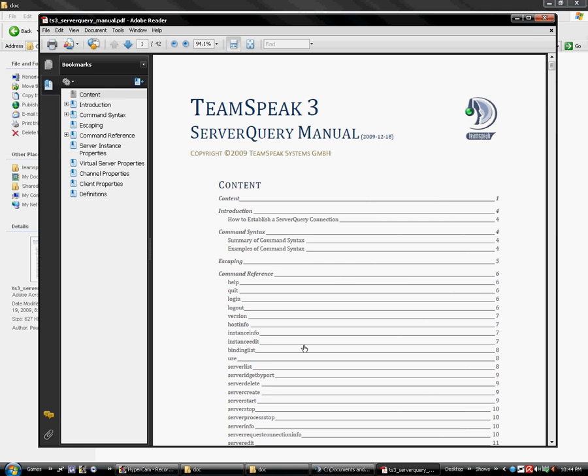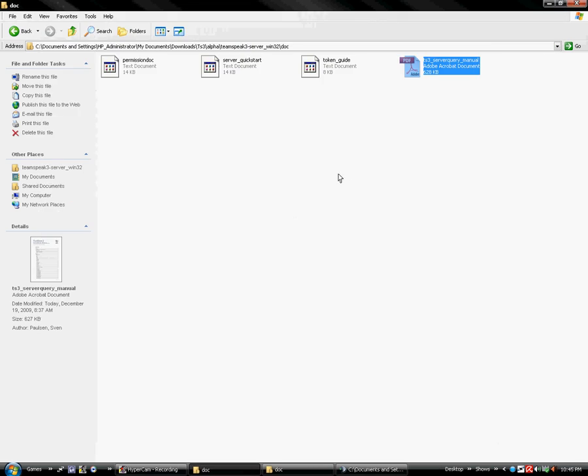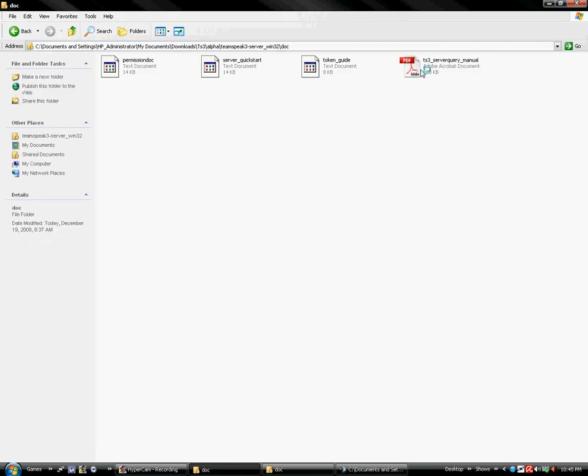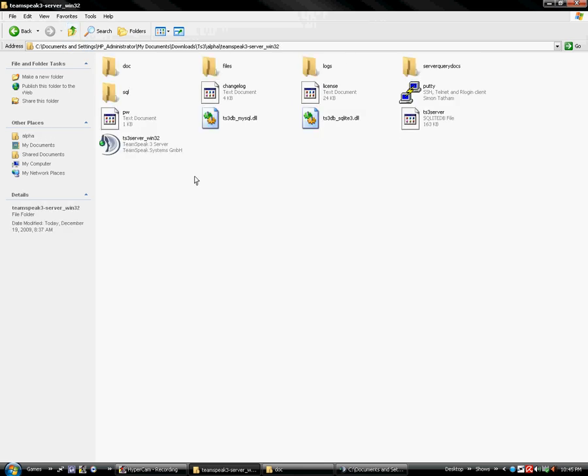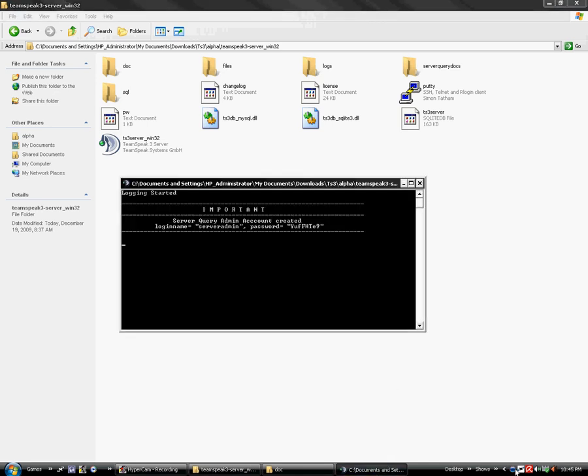One thing I would like to note is, again, that you are only allowed one virtual server. So no matter how many times you try to do a server create, it will not work. You're only permitted one with the basic free license. They do not have this in the tutorial. They do have it in server quick start. But I know most of you guys do not read these documents. Because if you would have, you would not have needed this tutorial. But I'm always happy to help.